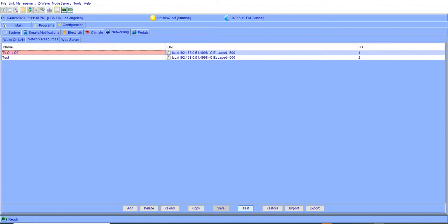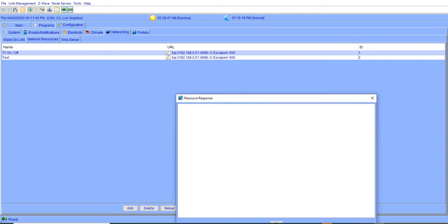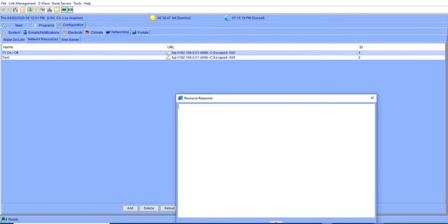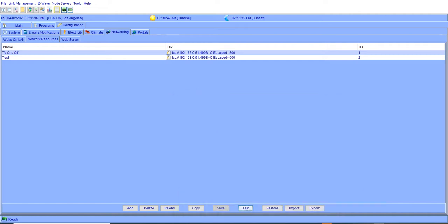And what it's going to do is send out that IR command. And you'll get a response back, and it says, hey, complete IR. And I don't know if you heard in the background, but the TV went on. And I can send a command and turn it off. And I get the response back. And that's it. Pretty straightforward, relatively simple to do.